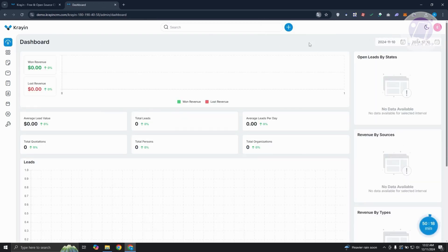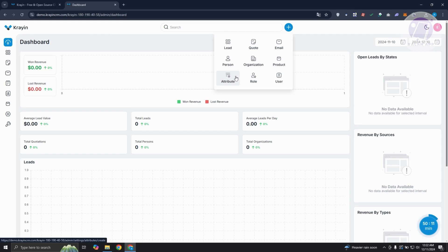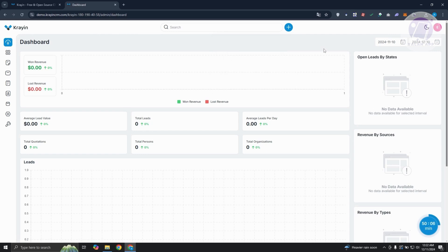But if you click on the plus button here, it actually allows you to basically create a few things a lot easier or a lot faster. You can create leads, codes, email, persons, organization. So overall, the UI is quite good because it makes things a lot simpler.